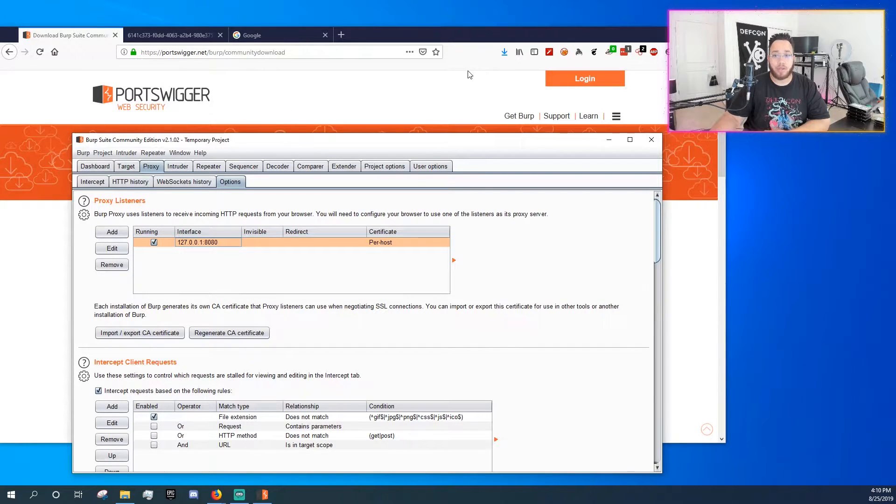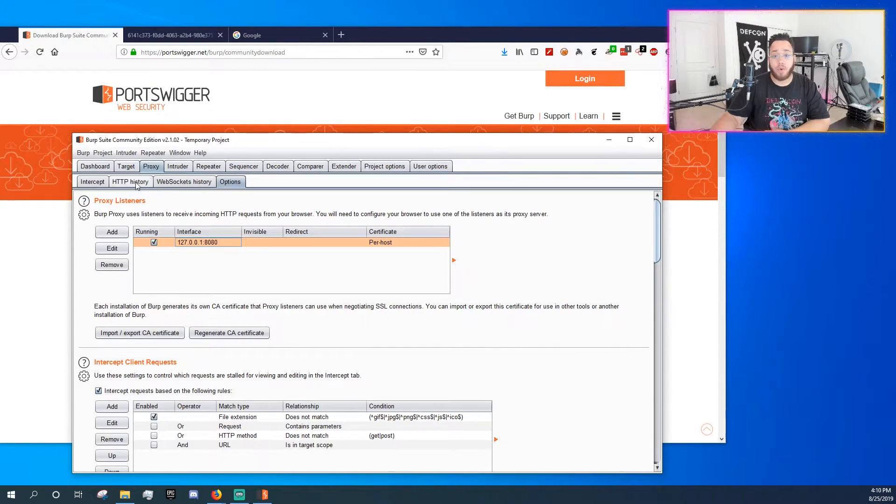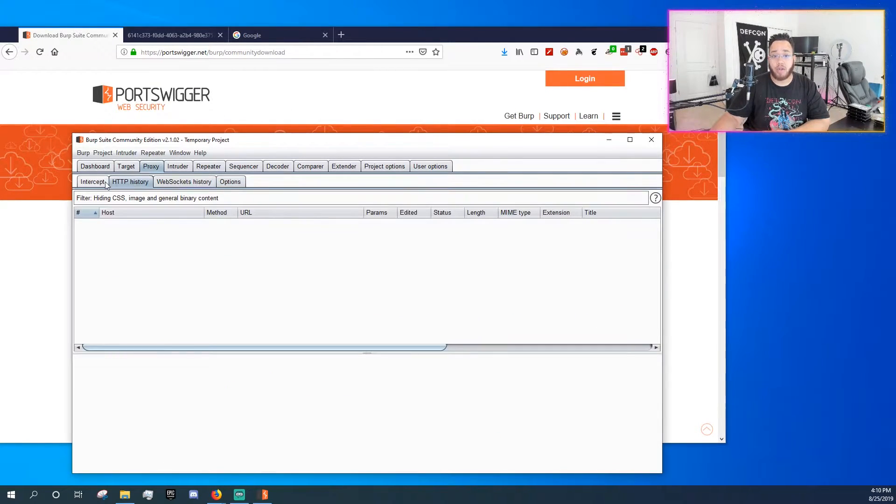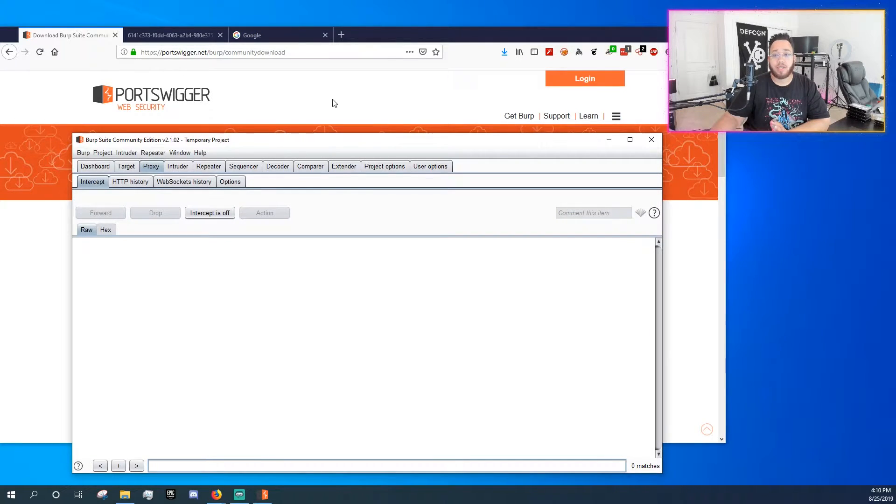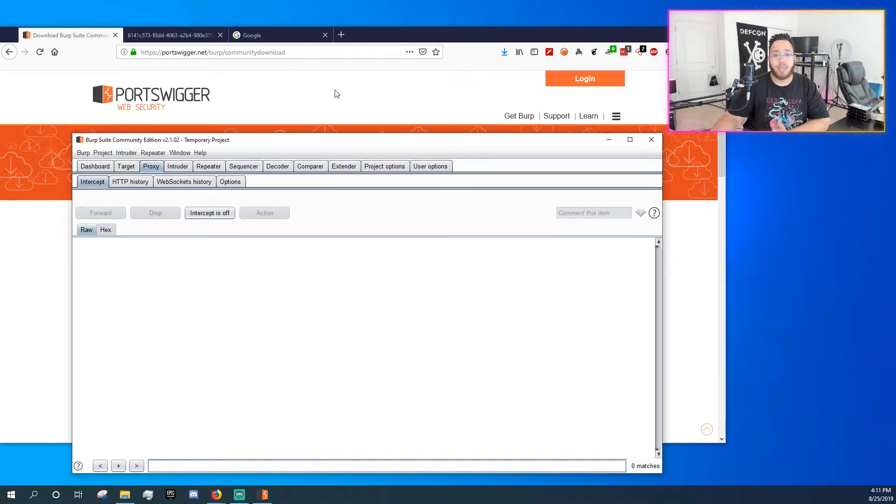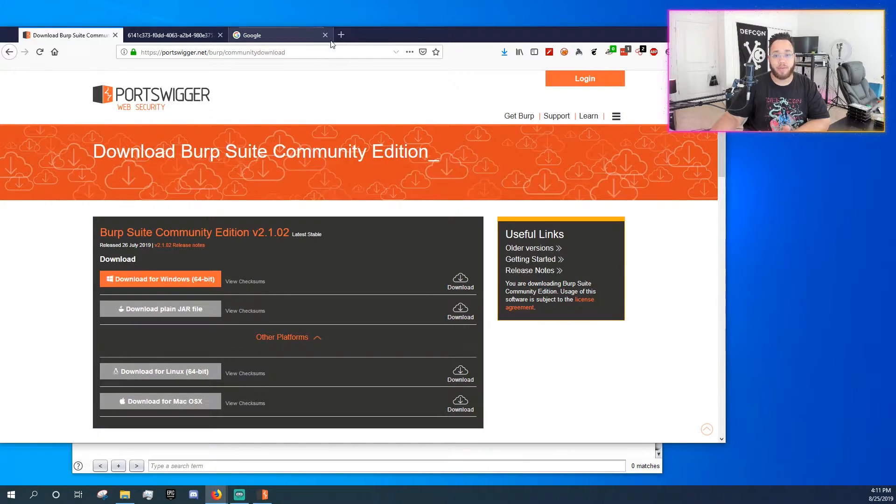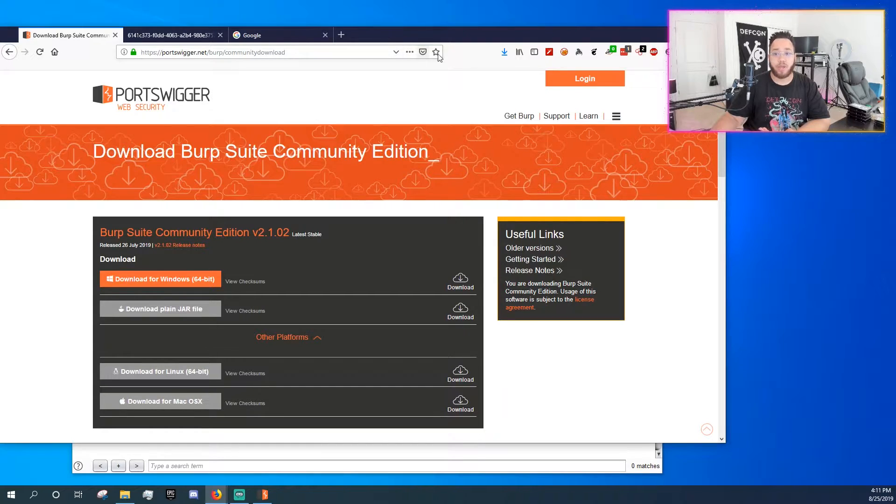So what I like to do, and this is just for one, I like to go over here to intercept and turn intercept off because sometimes you just get confused and you're like, why is this thing not working? Go over to intercept, turn it off. I know it sounds cool. It's like, ooh, intercept, but no.